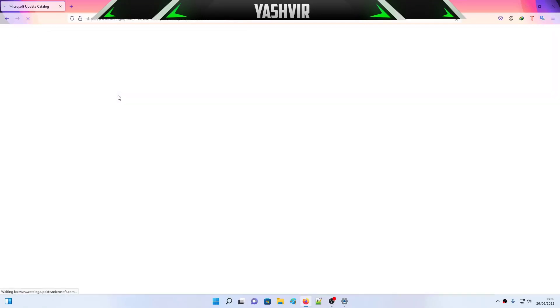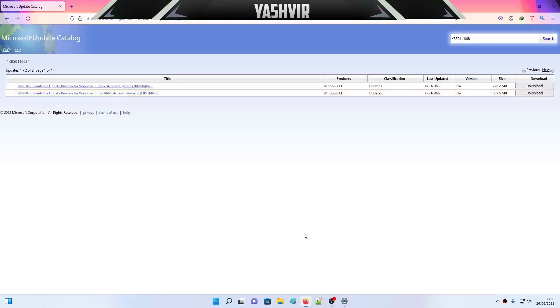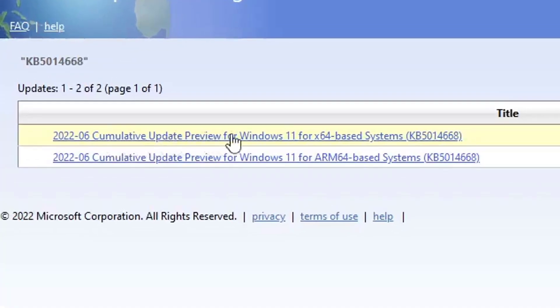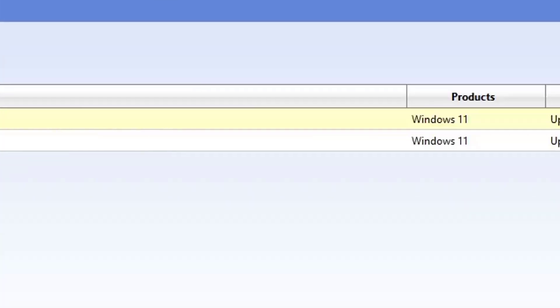And you're going to make sure that you have a system 64-bit or if you have 32-bit. So Cumulative Update Preview for Windows 11 x64-based systems, this one, the first one, you're going to hit Download.